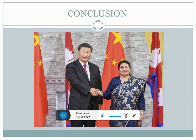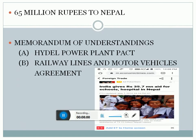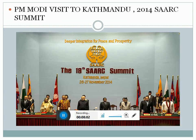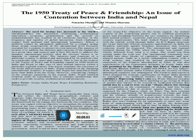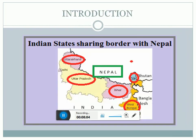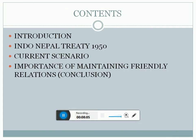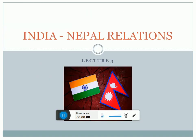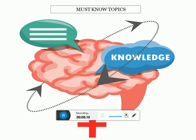I hope this would be very much useful for you to boost up your knowledge on the topic of India and Nepal relations. If you like this video, do like and subscribe to the channel. Thank you.